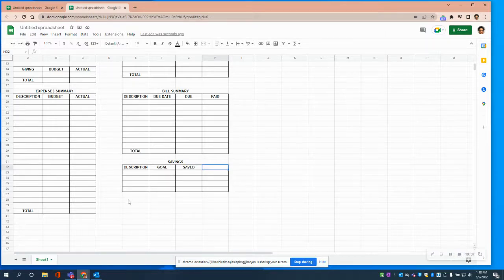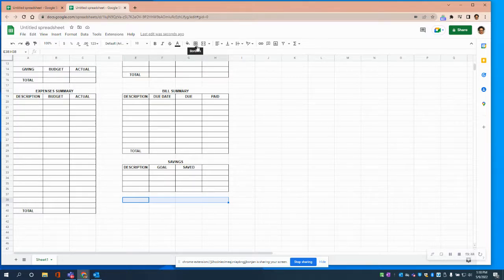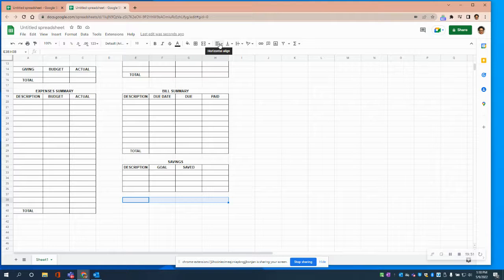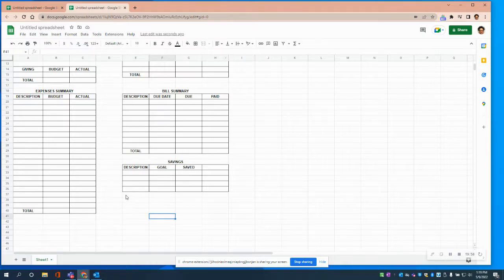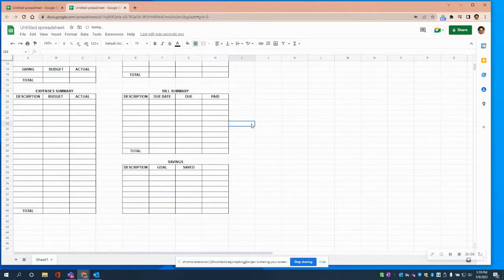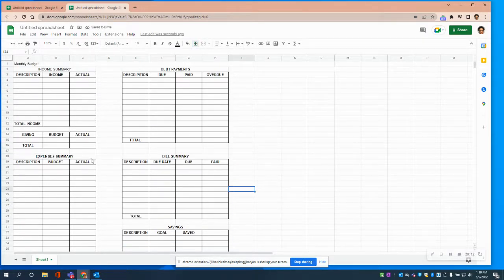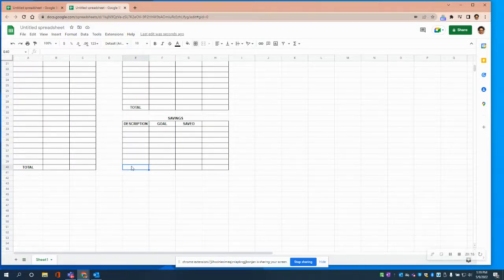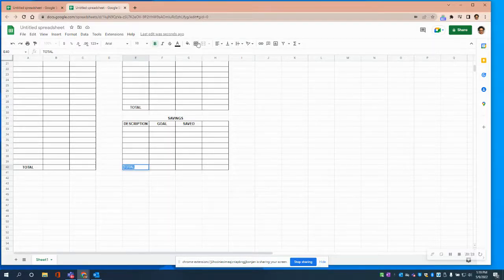The last thing I wanted to include is Sinking Funds — those are funds you're saving for something huge, like education or a new house. I'm going to add a few more columns here so you can include sinking funds. We add borders and don't forget a total line. I always forget that — bold and center.